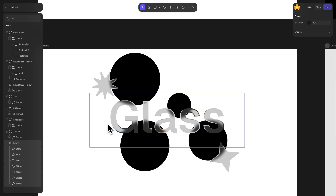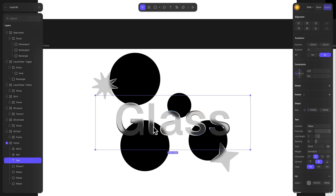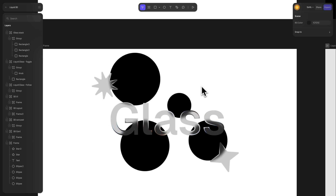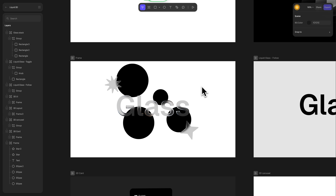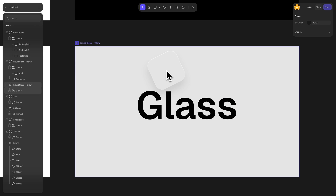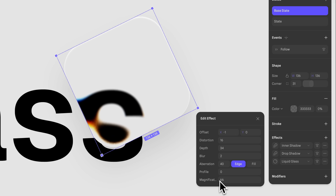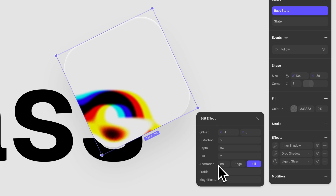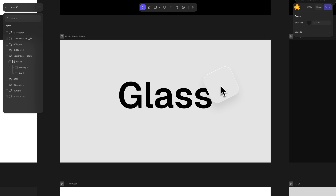I recommend experimenting with custom shapes and text as they pair beautifully with liquid glass. In this scene, the liquid glass effect was directly applied to the text and some custom shapes around them. In this other example, a simple shape is added above the text layer with a mouse follow event. To create this magnifying effect, make sure to increase the magnification and add some aberration for a more realistic result. Chromatic aberration can be applied either just at the edges of the glass or across the entire surface of the shape by toggling it to fill mode.